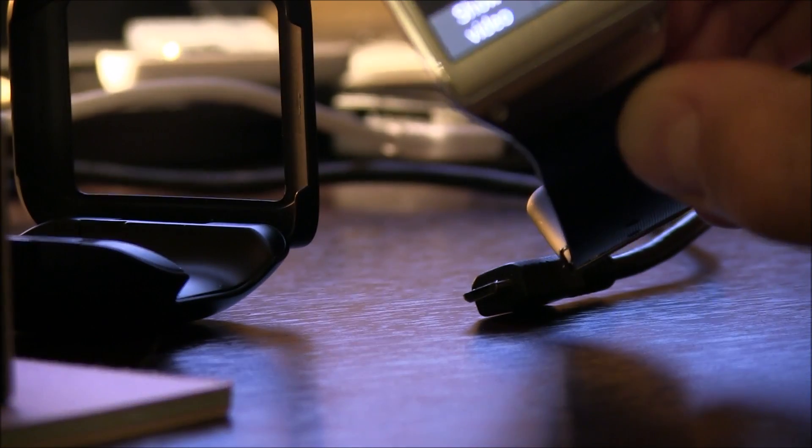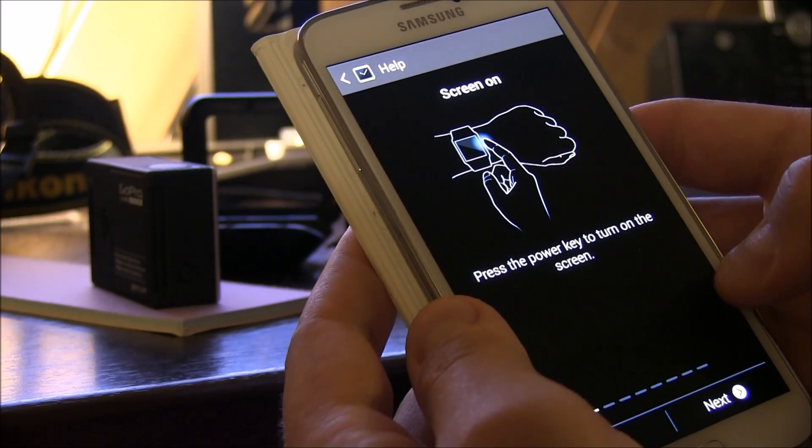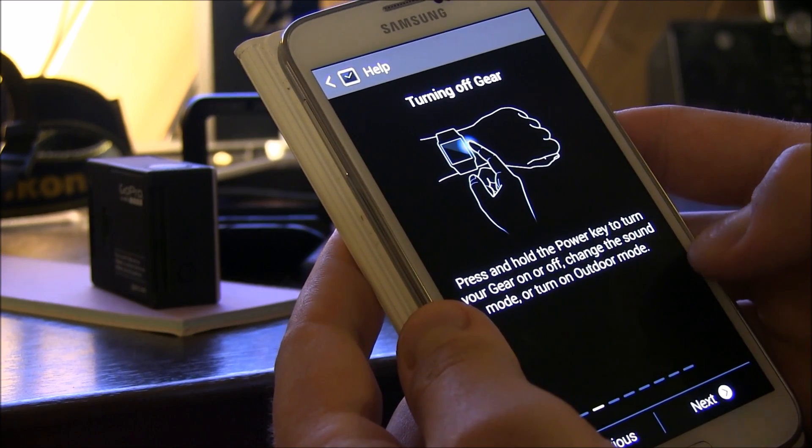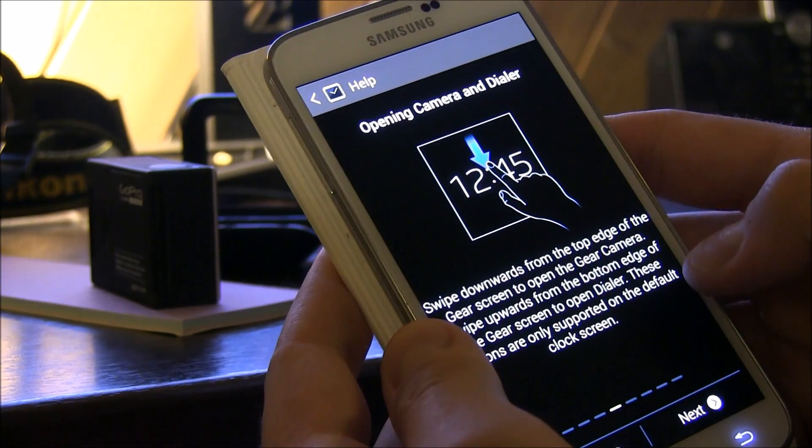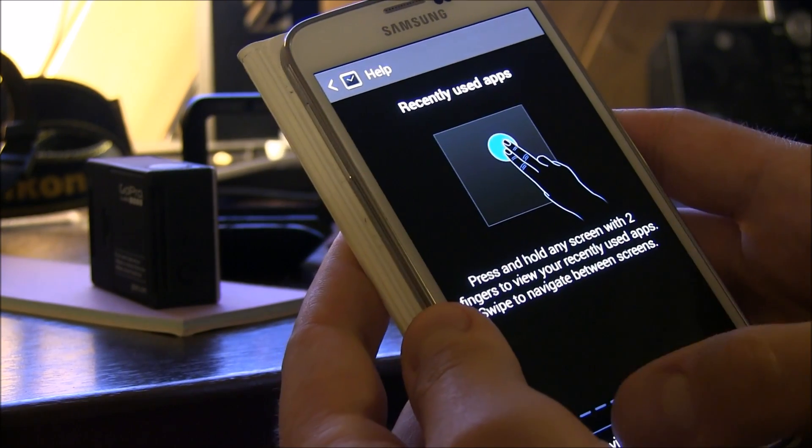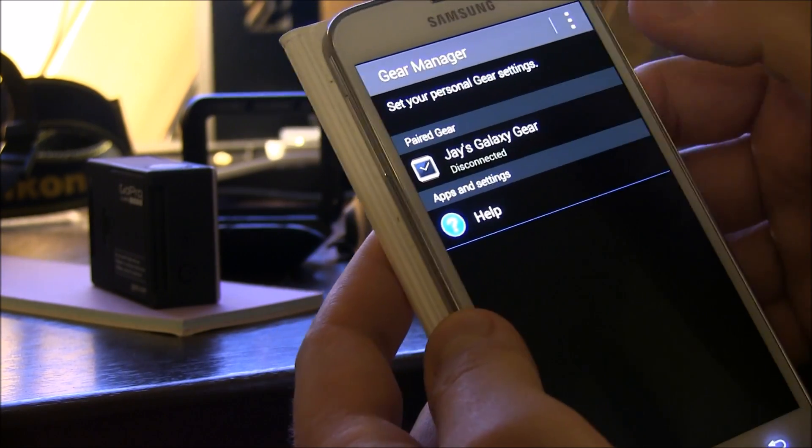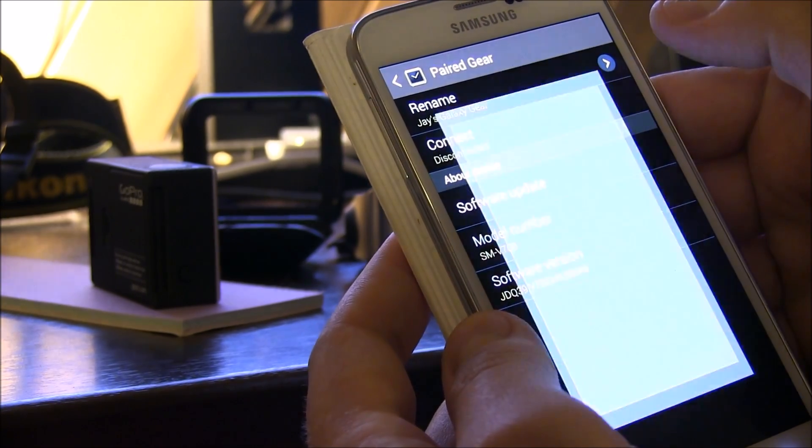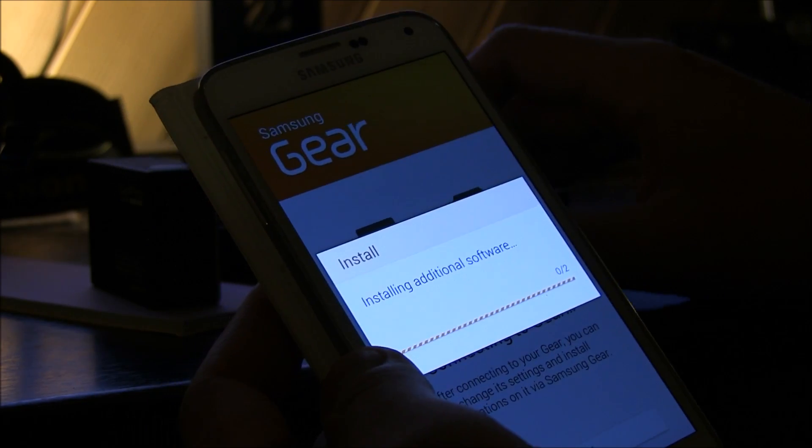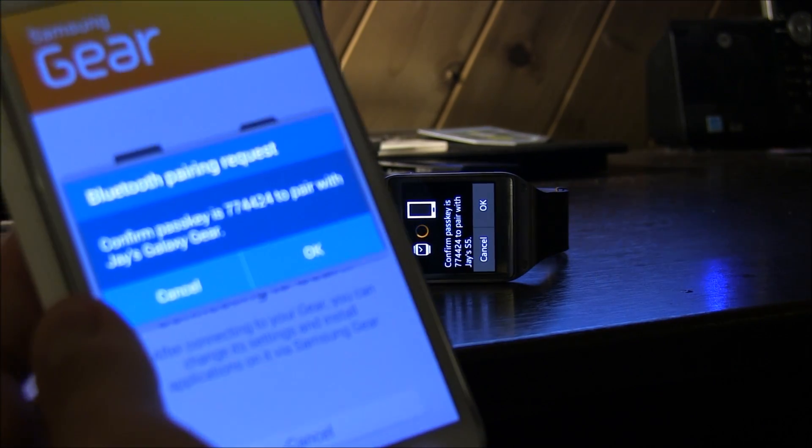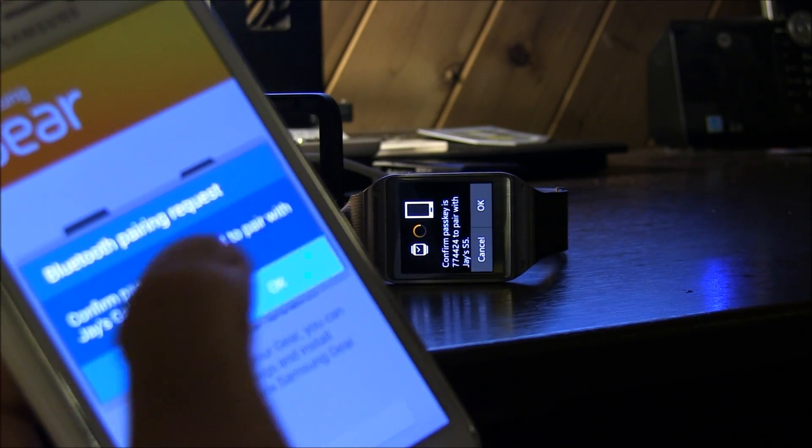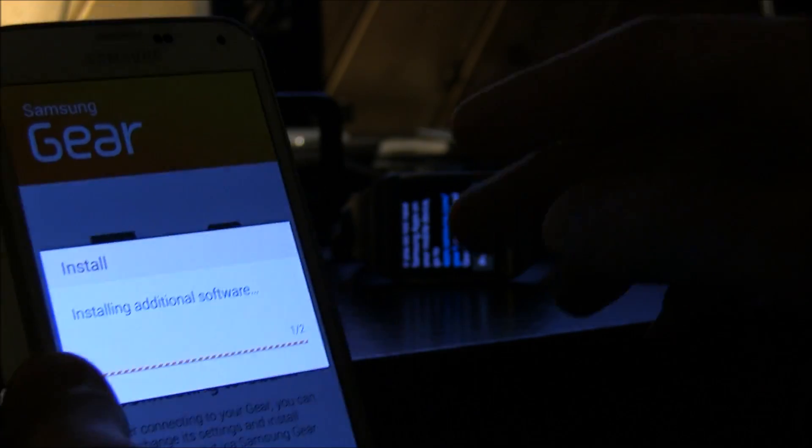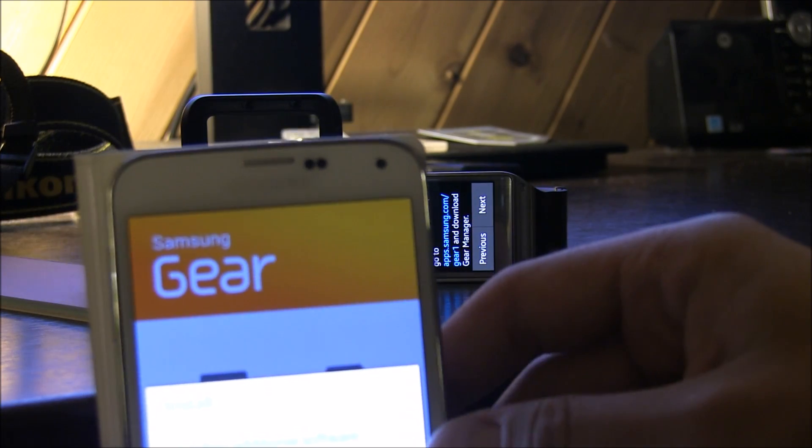All right, to connect to gear, first download gear manager for Samsung. Okay, screen on, press the power key to turn on the screen. Turning the gear off, navigating the gear, opening the dialer, going back, opening S-voice, these are all the splash screen. Okay, we're fine here. Let's connect, connecting to gear, installing additional software. Here we go, so it woke up to phone, confirm pass key, and that's okay. Installing additional software, so let that sit and do its thing.